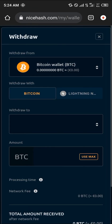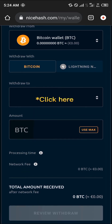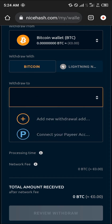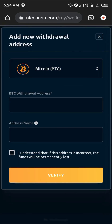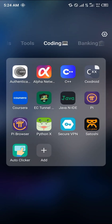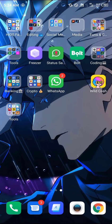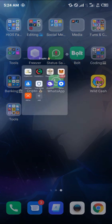Once you've clicked on Withdraw — we are withdrawing Bitcoin — you click on Add a New Withdrawal Address. They give an option to input your BTC withdrawal address. So right now we open up our Trust Wallet.